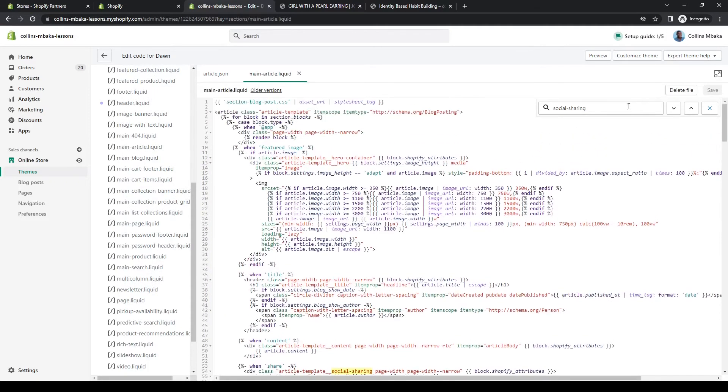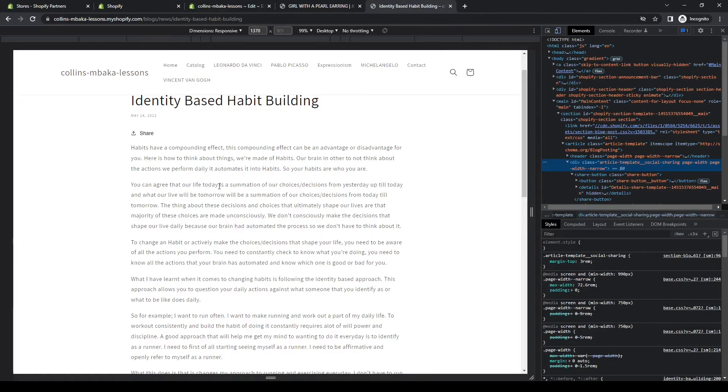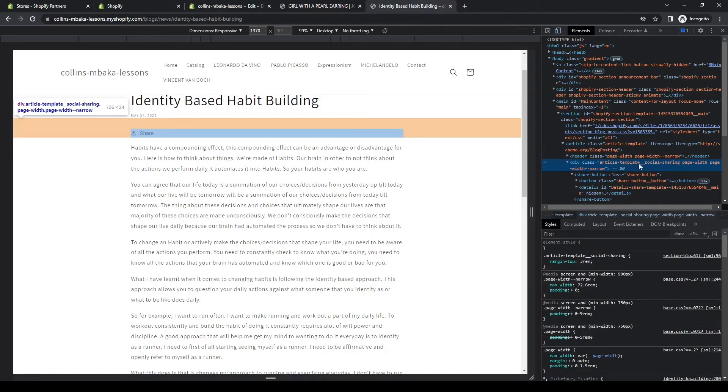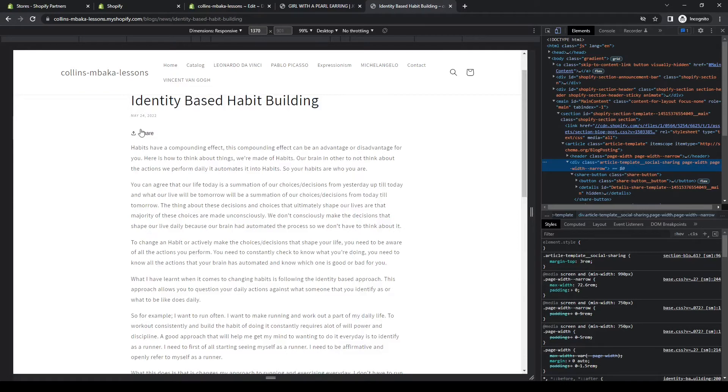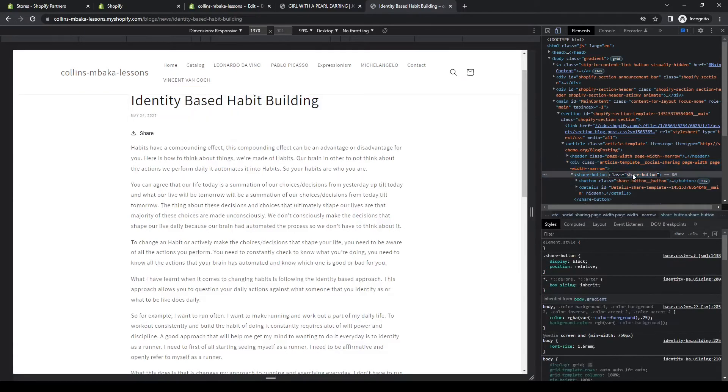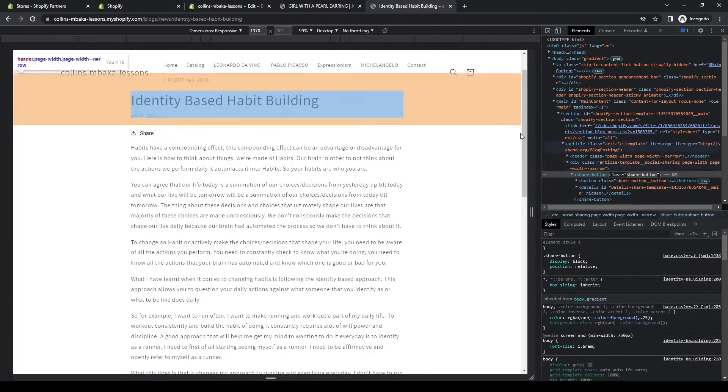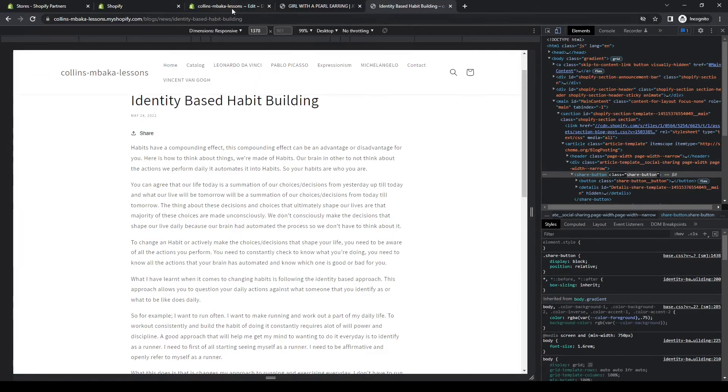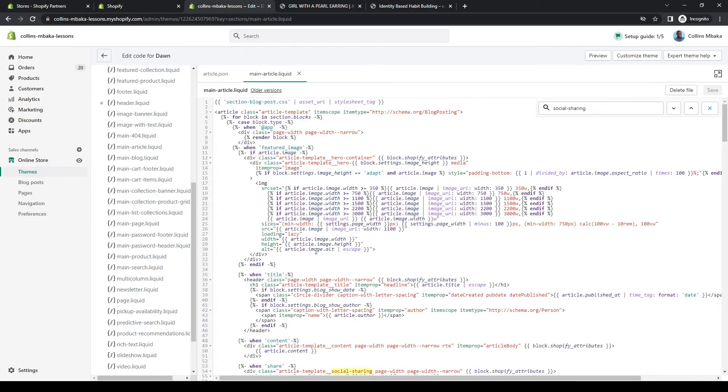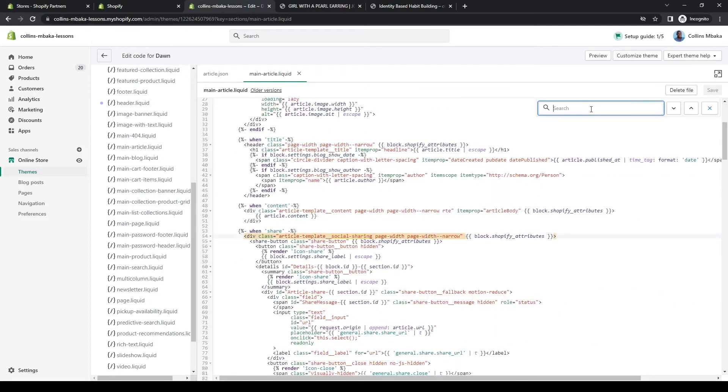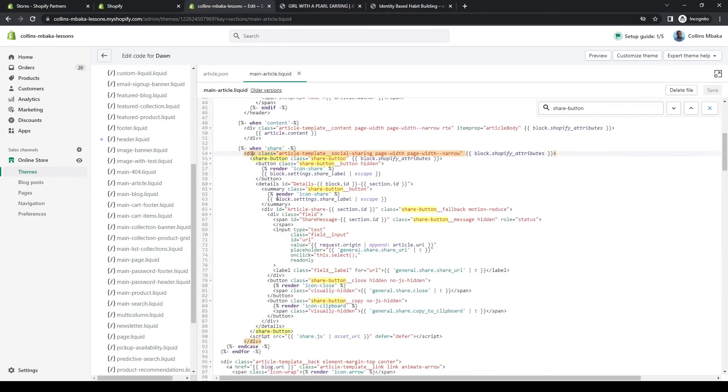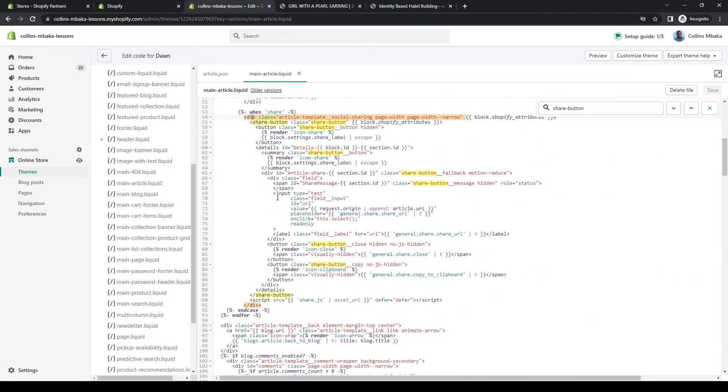As you can see from here, I already copied this social sharing, but you can also see the classes here for this share button. You just want to find the location for you to know the point it is on the code so you can insert your own just below it. We can just put this share button class here.